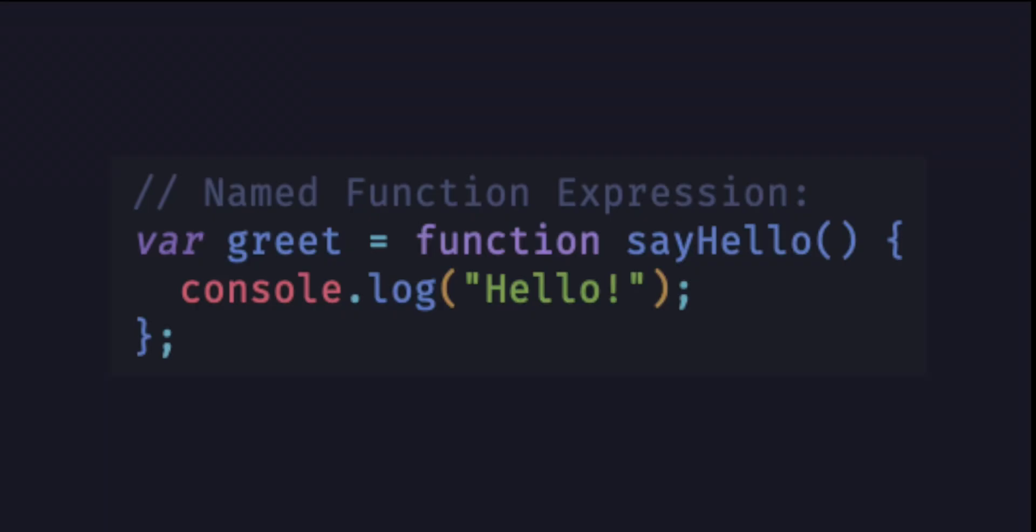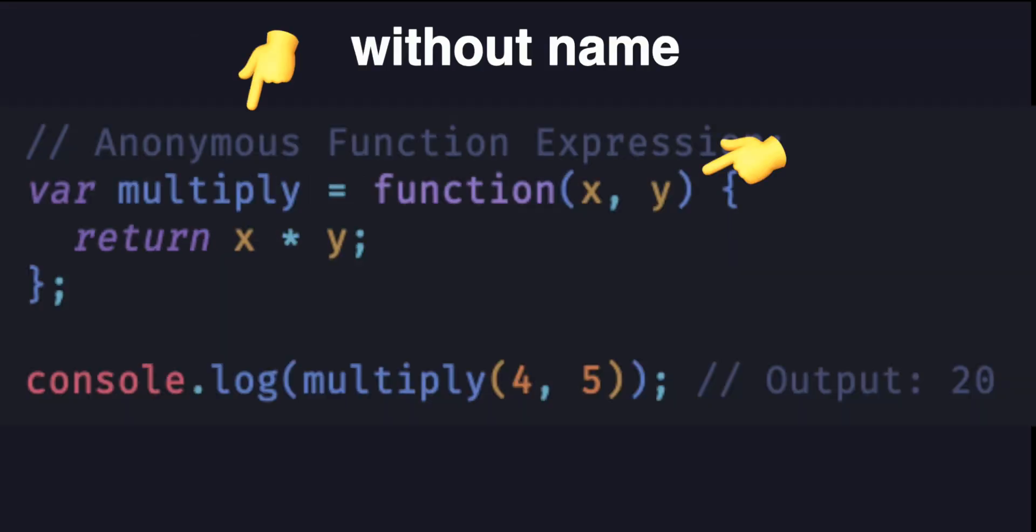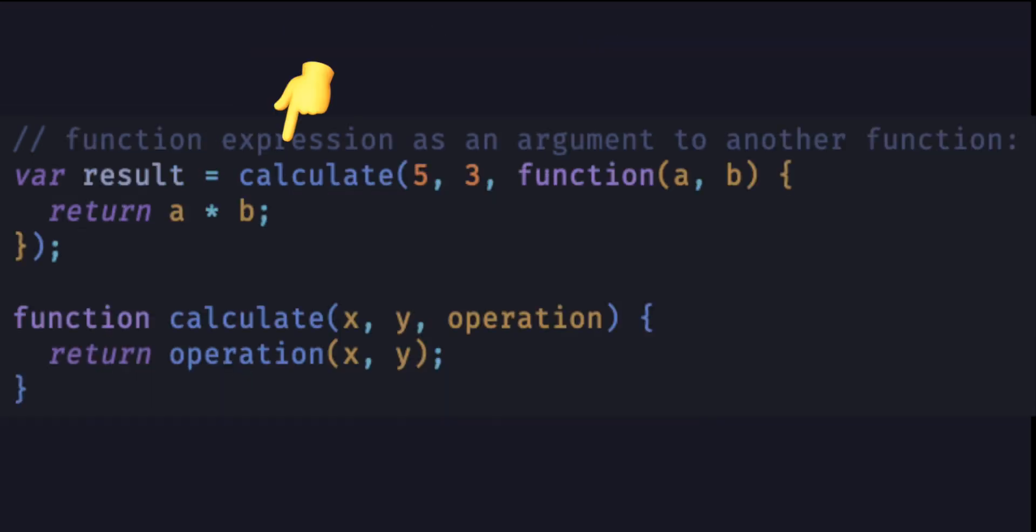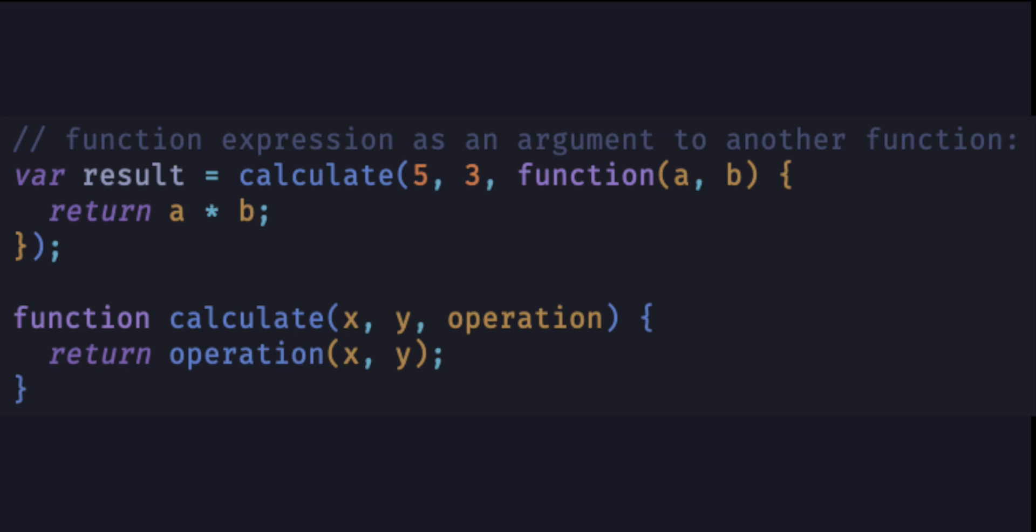Function expression is the way to define a function using an expression. This means you create a function and assign it to a variable or use it as an argument to another function just like any other value. Function expressions are particularly useful for defining anonymous functions or for creating a function on the fly.